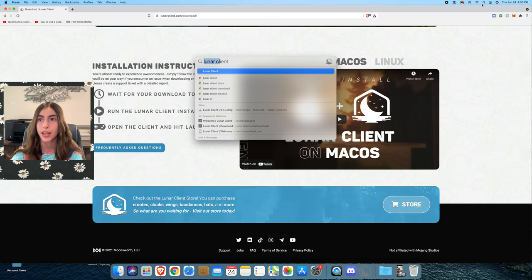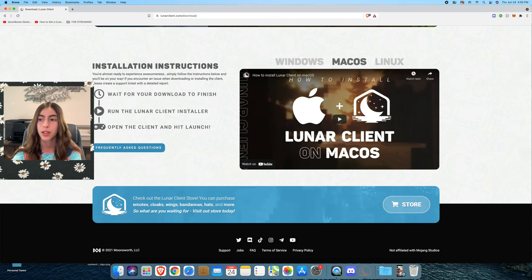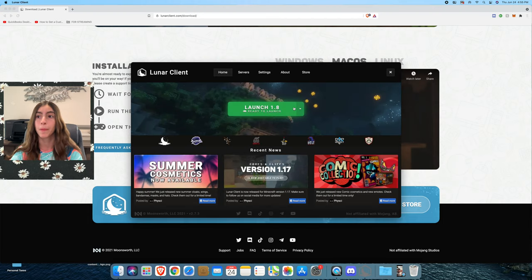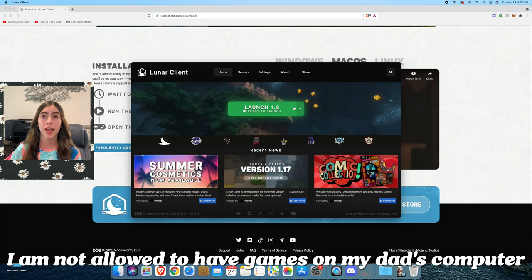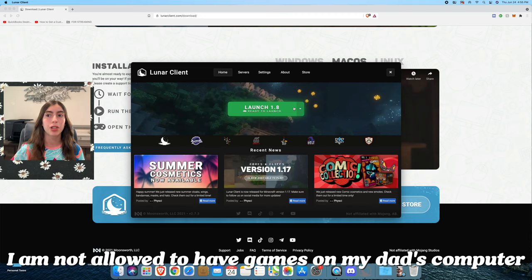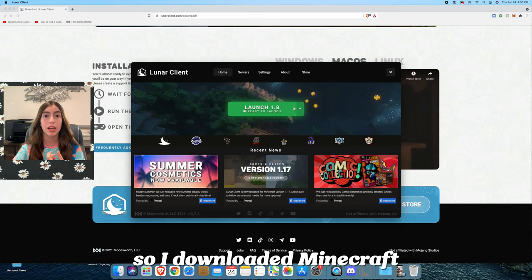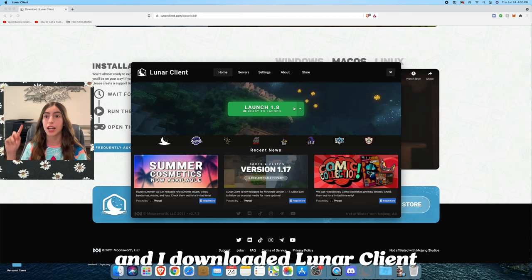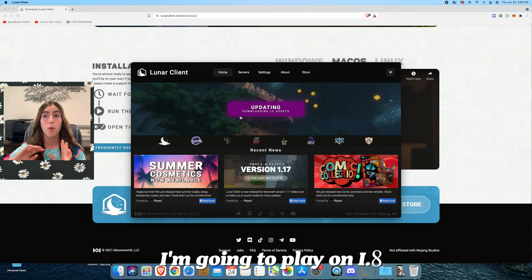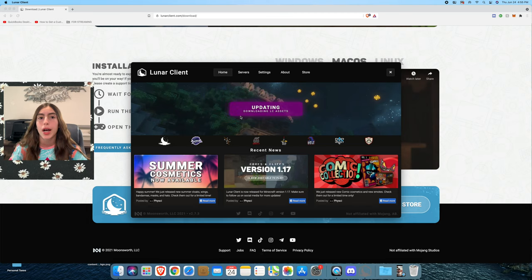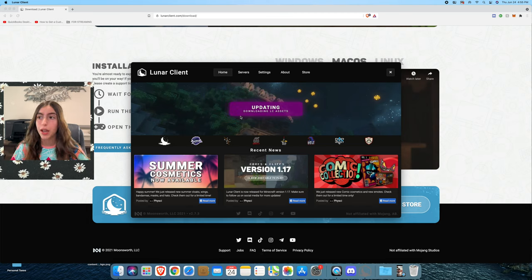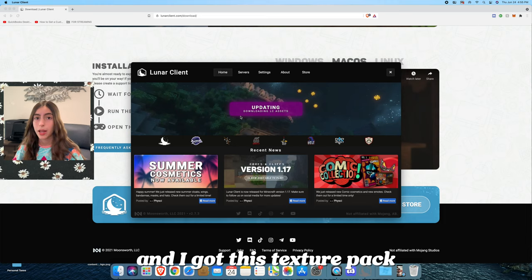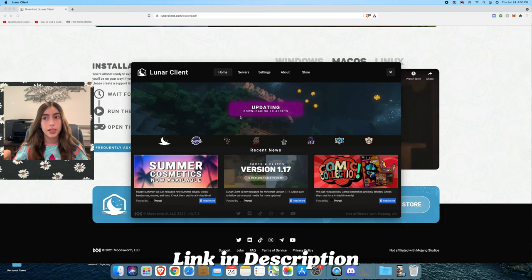I'm not allowed to have games on my dad's computer, but he let me do this for the tutorial. So I've downloaded Minecraft and I've downloaded Lunar Client. If we just boot this up, I'm going to play on 1.8, but I can't actually play. I can just show you guys. I got this texture pack. I'll link it down below in the description if you want that texture pack.